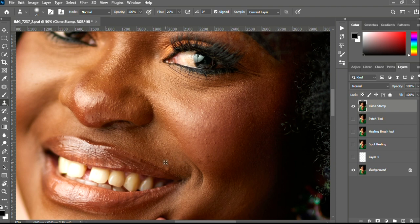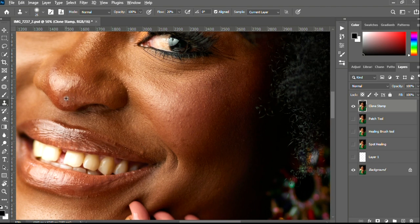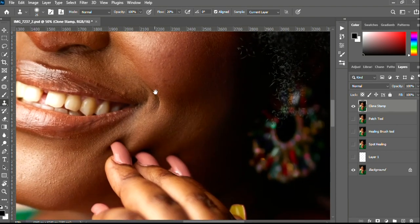Dodging and burning is a technique used for retouching and I will do an intensive video tutorial on the dodging and burning technique. We're growing a very big family, so if you haven't subscribed yet, do us a big favor by subscribing and sharing with others in this space. Let's sample and clean, sample and clean.